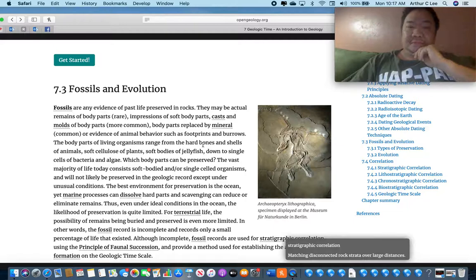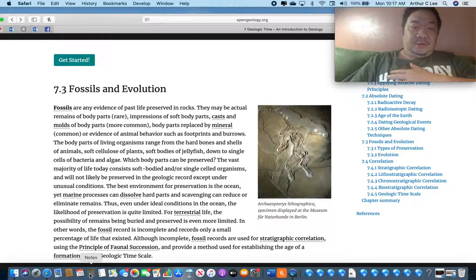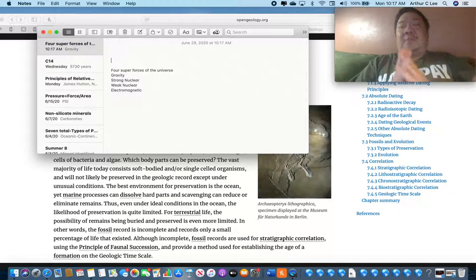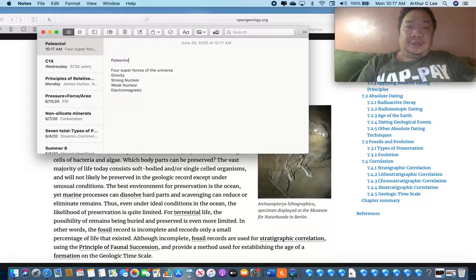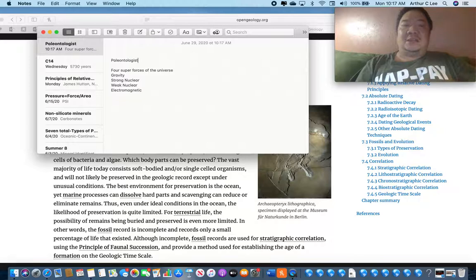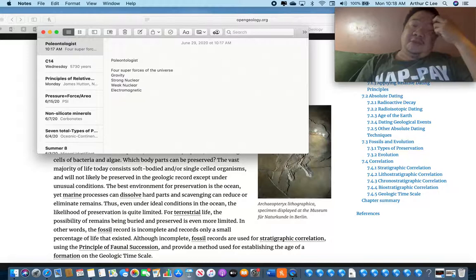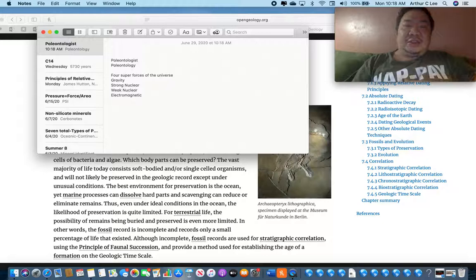There are two main types of fossils. A person who studies fossils is called a paleontologist — a geologist who specializes in studying past life. It might be useful to remember that paleo means ancient, and ontology means life, so paleontology is the study of ancient life.